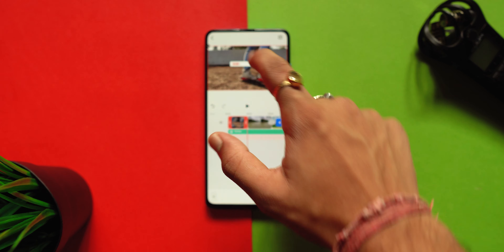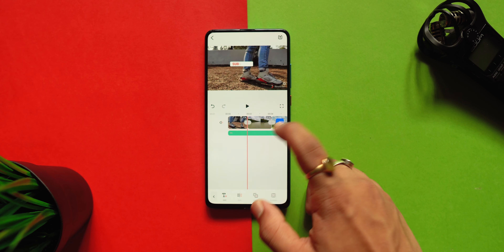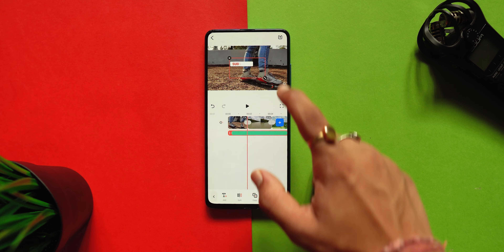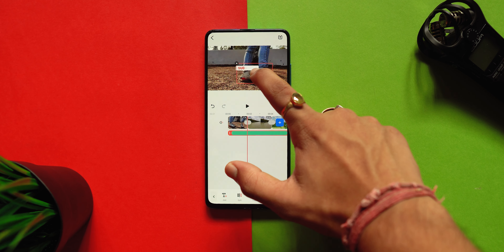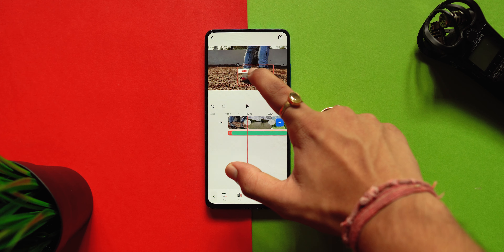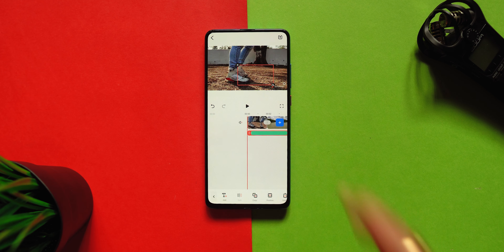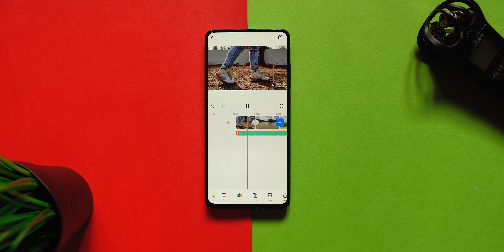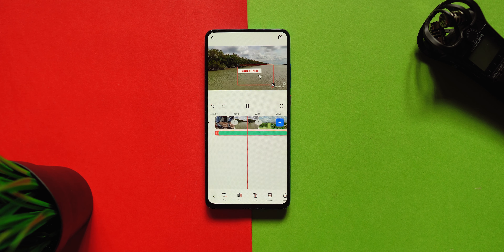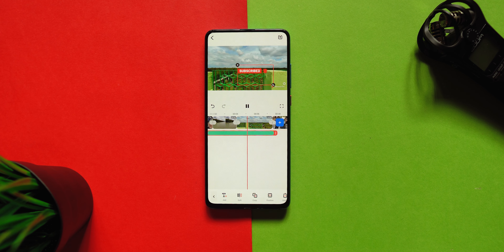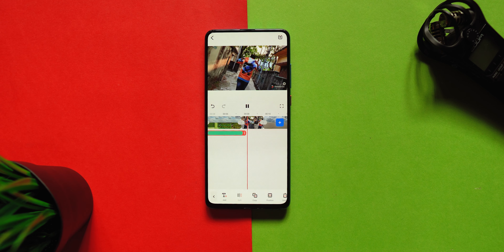In other sections, you can also find text, stickers, and other options. As I said earlier, this app is mainly designed for YouTube creators, so you can also find animated subscribe, play, like, share, and other buttons which you can use to make your videos a lot better.